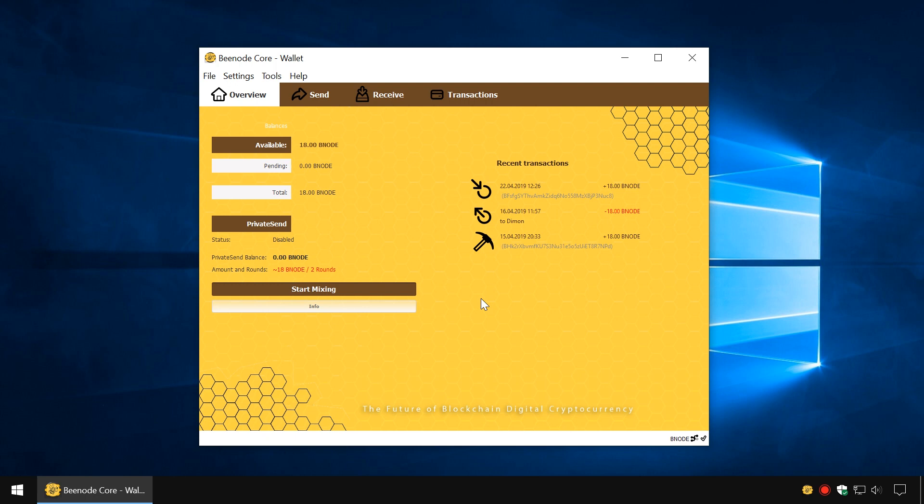Welcome to the Bnode Wallet. Today, we'll talk about how you can set up and mine Bnode coins on your computer.